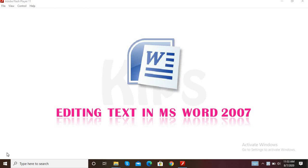In the previous class, you already learned about Microsoft Word 2007. In that, you also did practical work like typing a letter to your loving mom, making changes, saving your practical, and changing the font. This type of work you already done in the previous class.